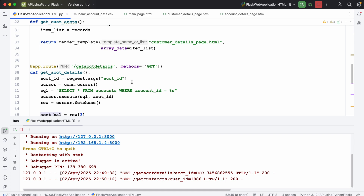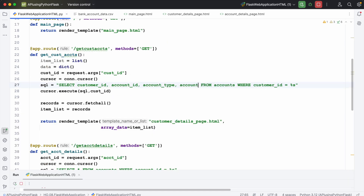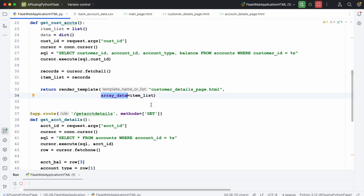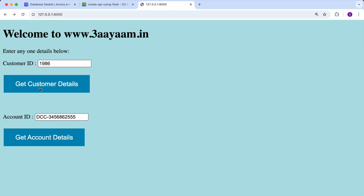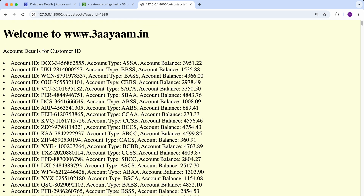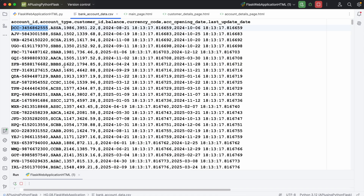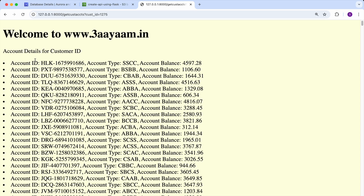Now I'll try to find out how many accounts exist for a particular customer. The customer ID is 1986. I'll type 1986 and get the customer details — these many accounts exist for this customer. Account ID and account type are shown but account balance is not — let me find out the problem. The issue is that I have not even selected the account balance column — the column is 'balance'. I'll fix this and pass it in array_data. Let's try it out. Now the account balance is being shown.